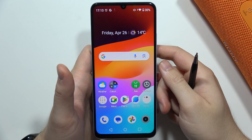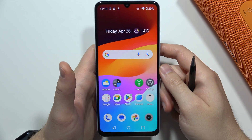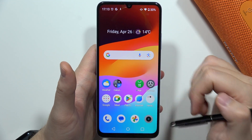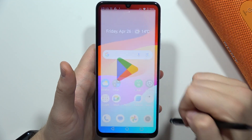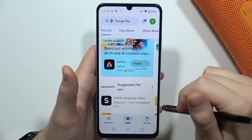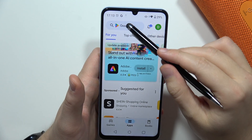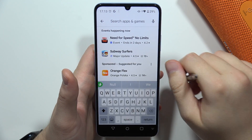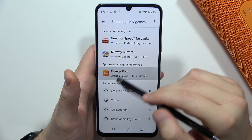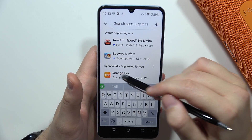To turn on Always On Display on the Realme Note 50, all you have to do is go into the Google Play Store, click on the search and input the Always On Display phrase.